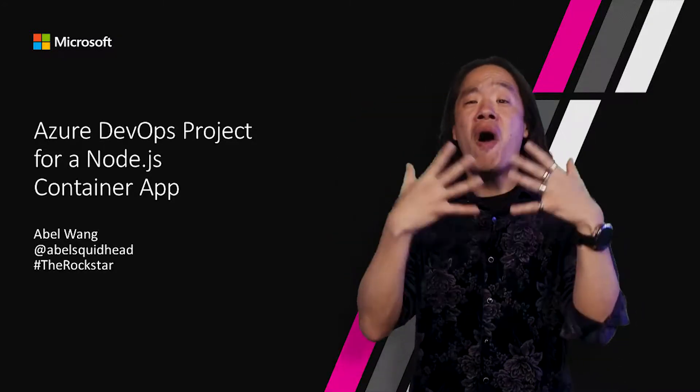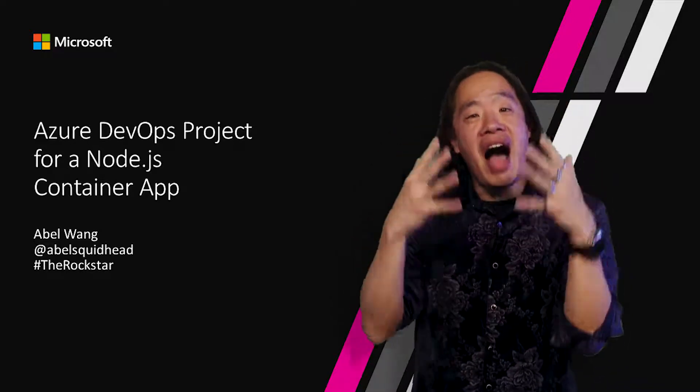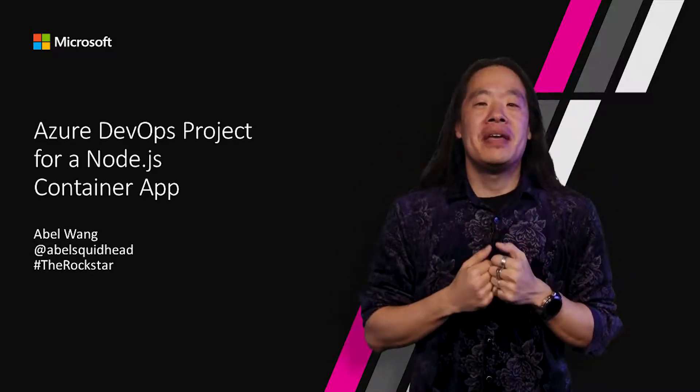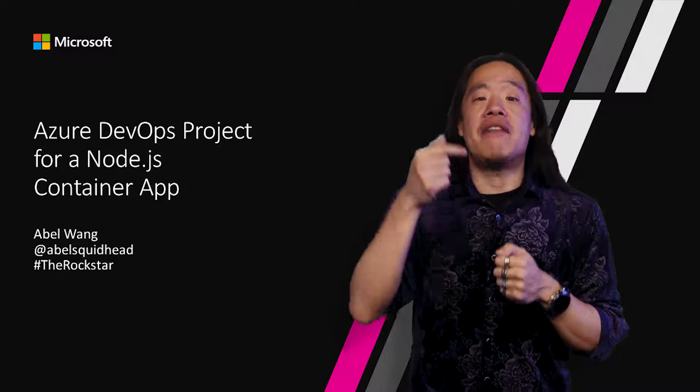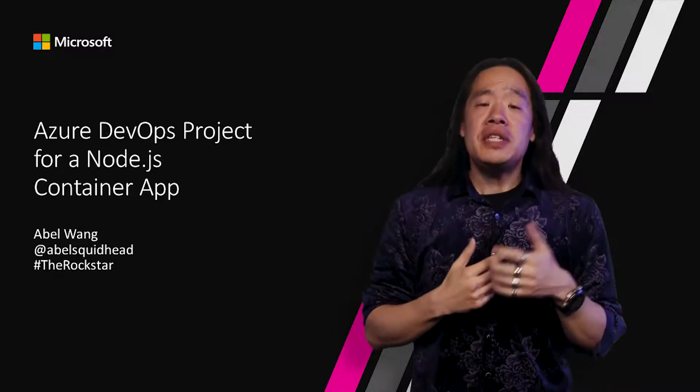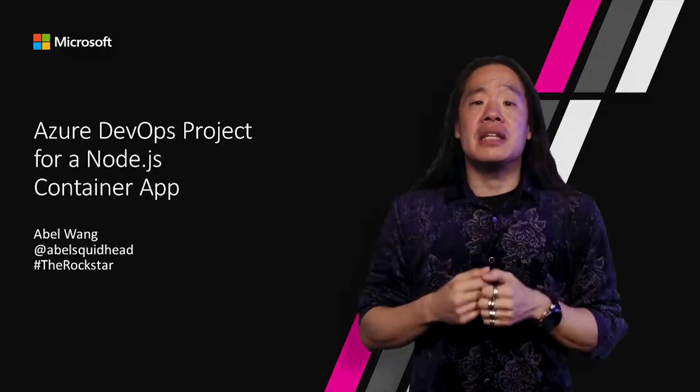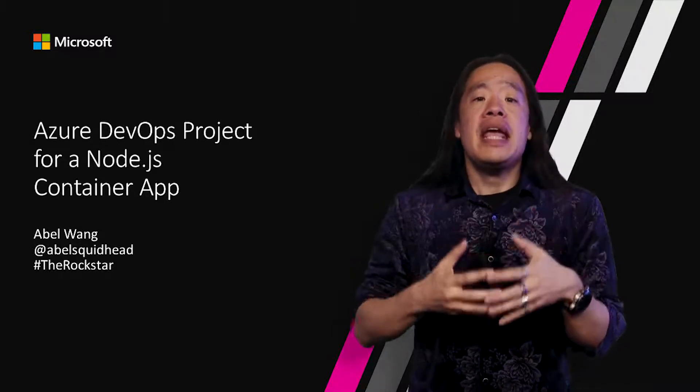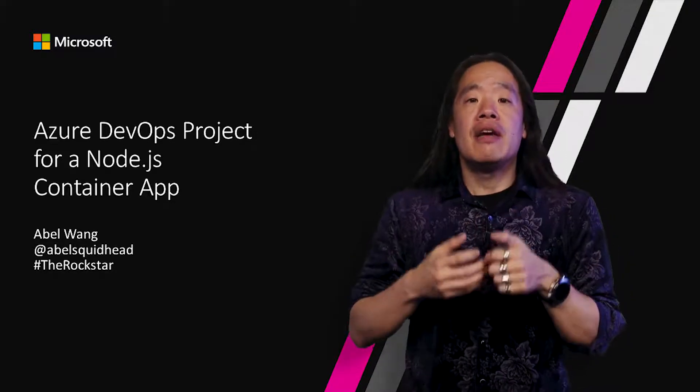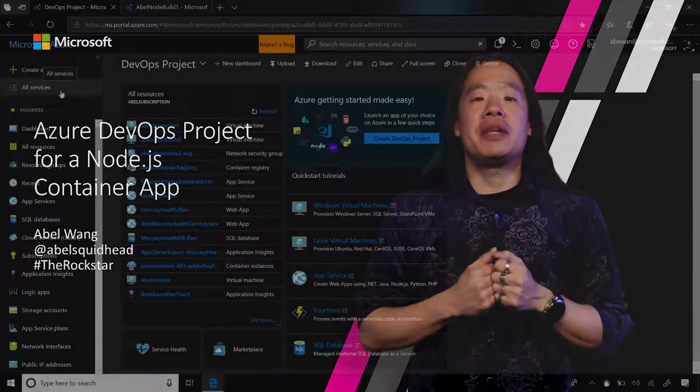Now, we all know that containers are the hottest thing in our industry right now, and DevOps projects did not forget about containers. Let's go see how easy it is to go from nothing and create a container DevOps project for a Node application.